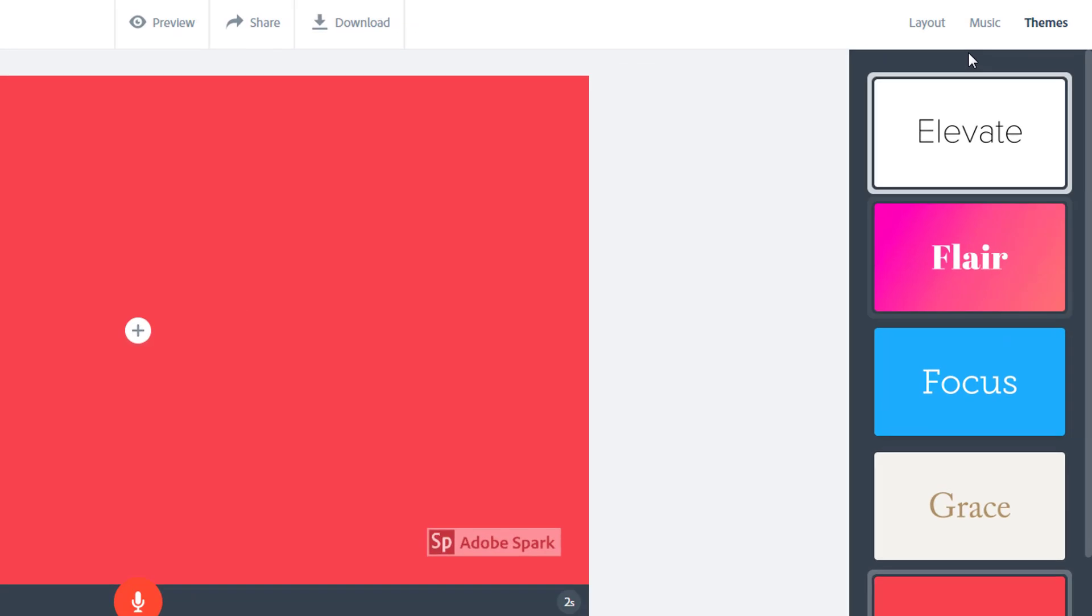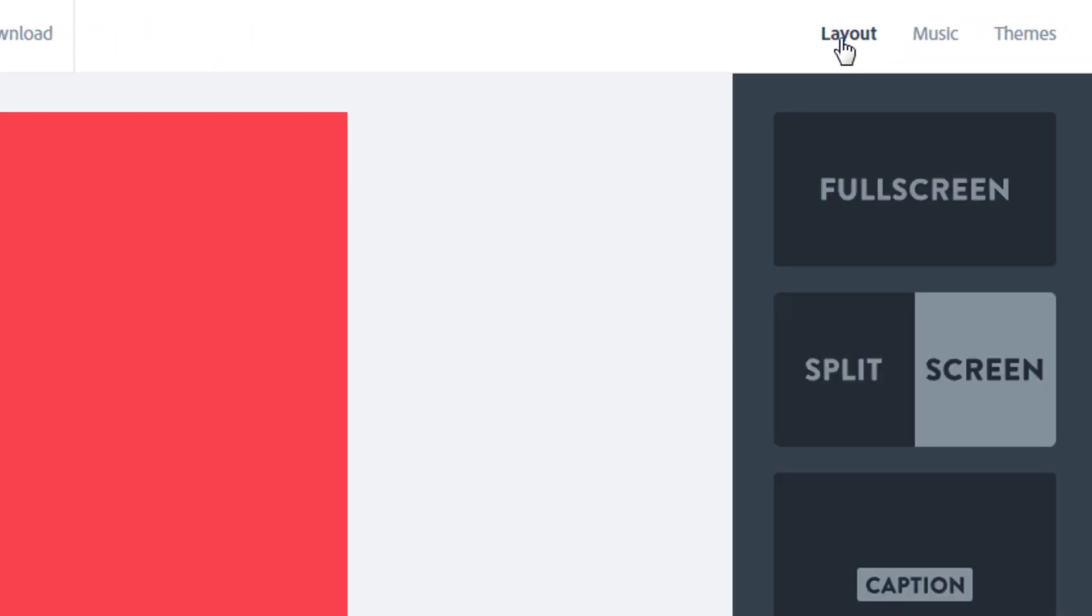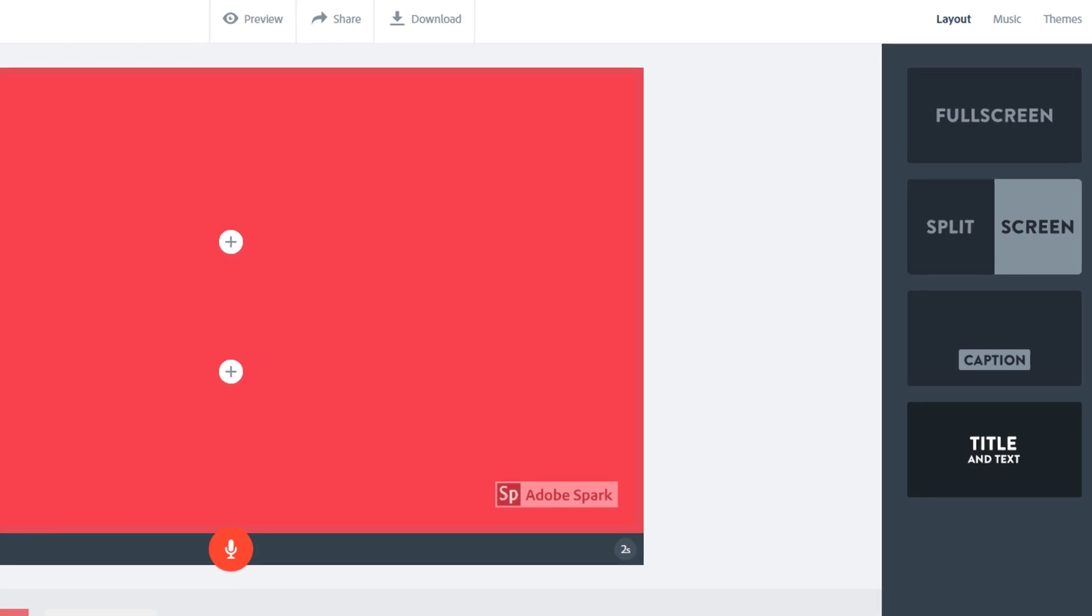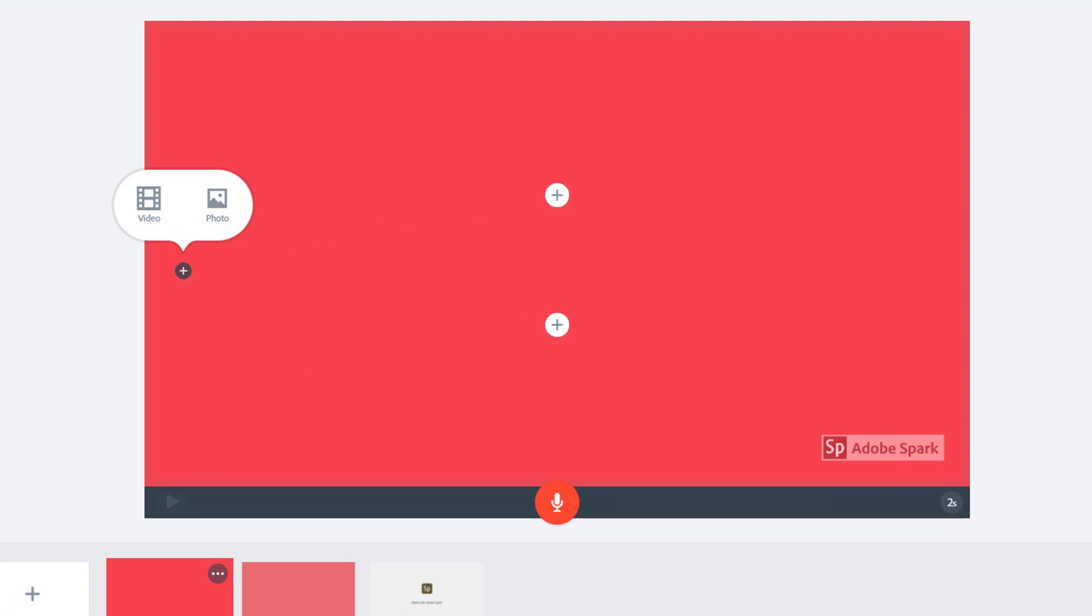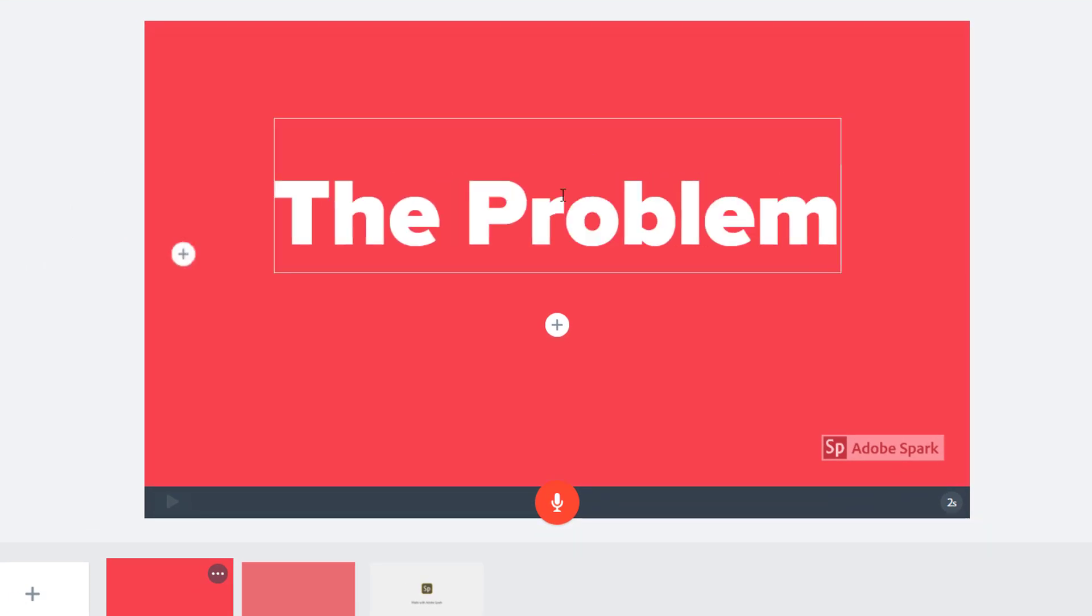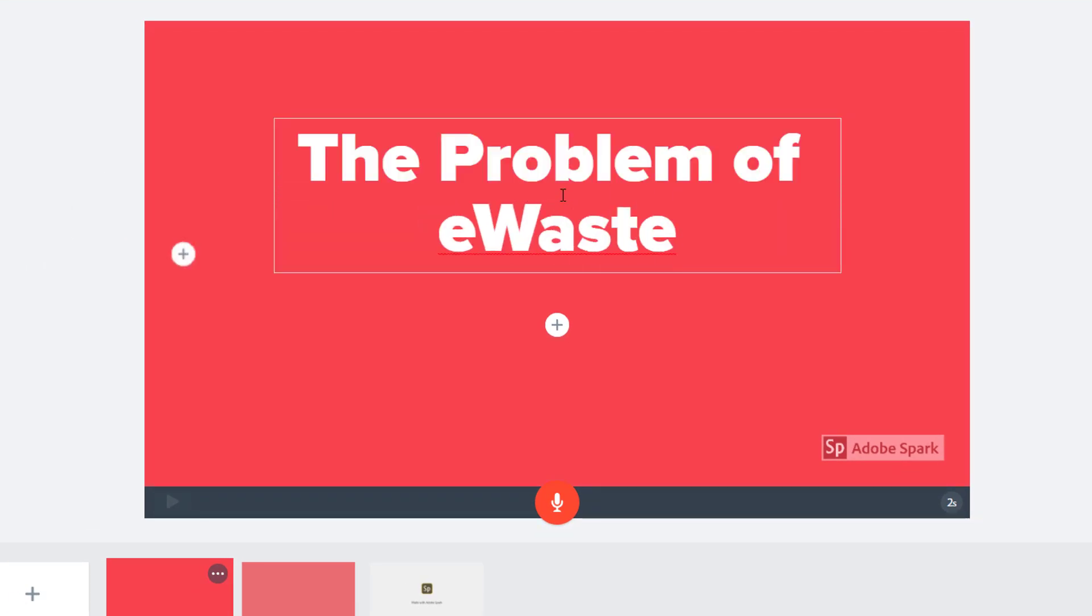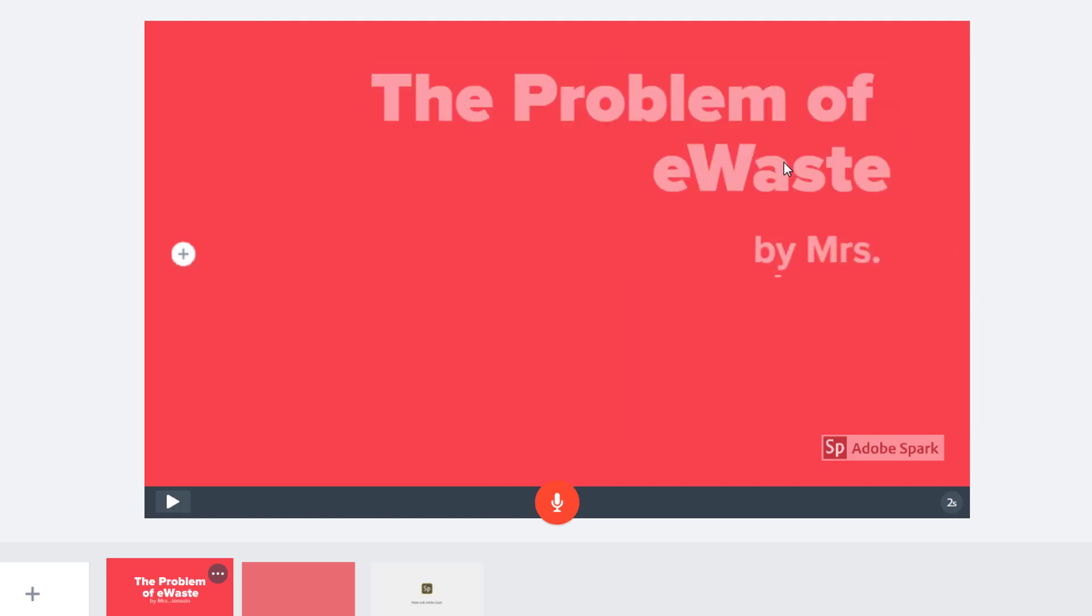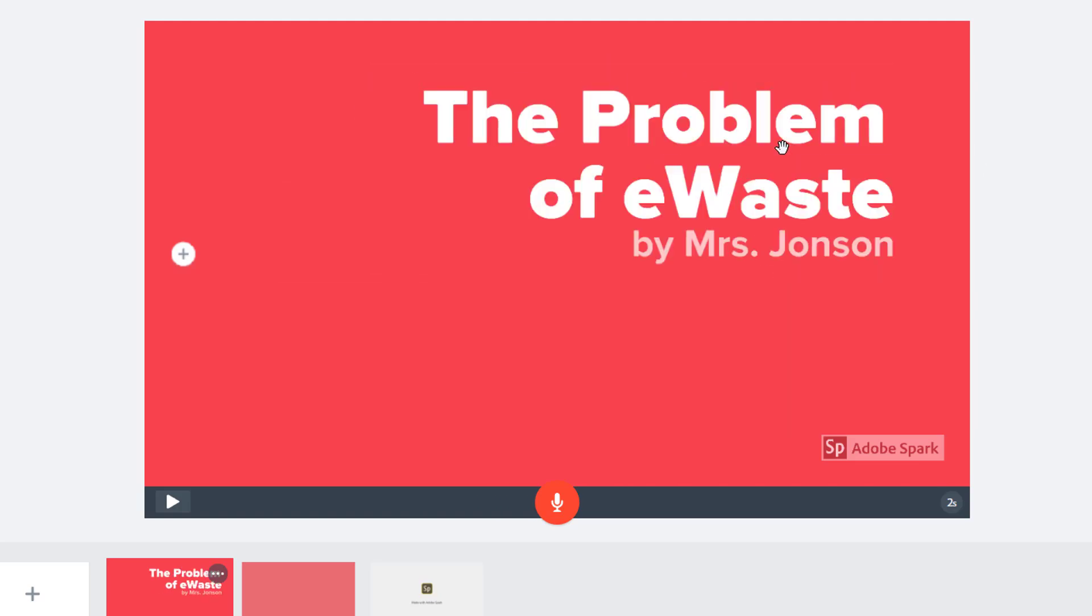Now go back to the layout tab to choose the layout for your first slide. It often makes sense to start using a title slide, so I'll choose the title and text layout to create a traditional title slide. These plus signs are where I can add my text. Once added, I can drag and drop the text to a new location on the slide.